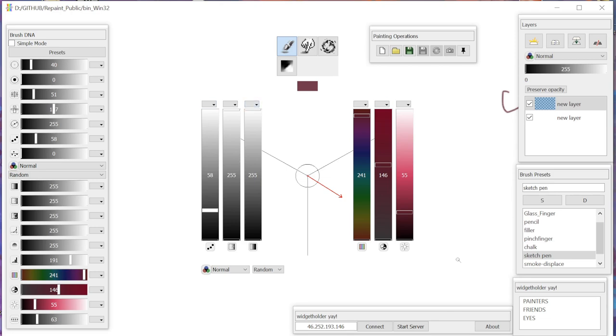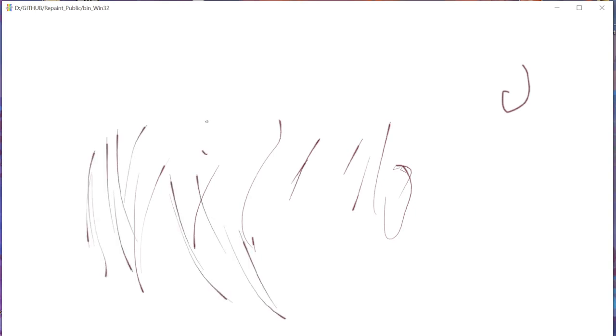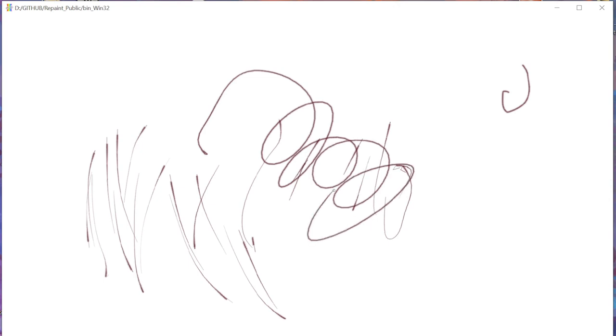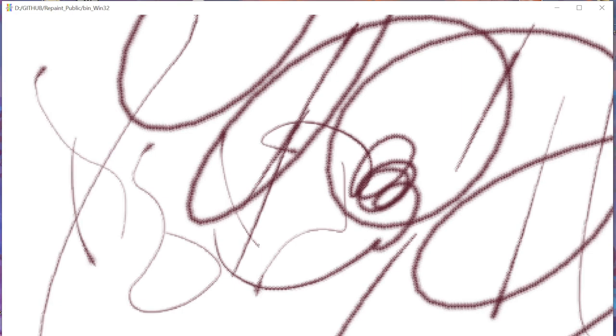For each parameter of the brush we can set which property of the pen or stroke will control it. I'll pick pressure and let's see how it affects our strokes. I also have a built-in curve control for the pressure sensitivity, which allows us to do really fine strokes. I can see this brush would benefit from some spacing adjustment.